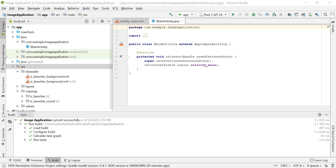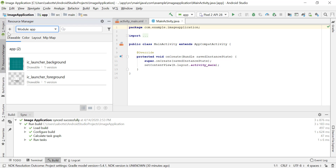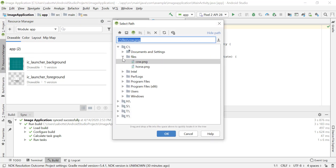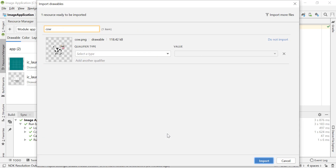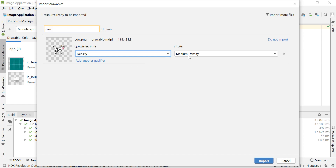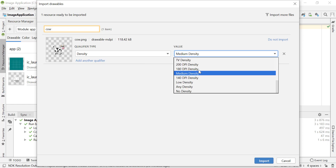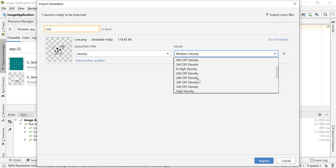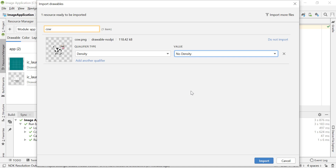Let's go back to Android Studio and import an image. The easiest way to add drawables or images to your project is to go to the Resource Manager, click the plus sign, and select Import Drawables. You'll be presented with a Select Path popup where you can choose an image from your drive. If I click on cal.png, this is the image I'll be adding. In this window you can select a qualifier — for example, a density qualifier specifying which density this image targets.